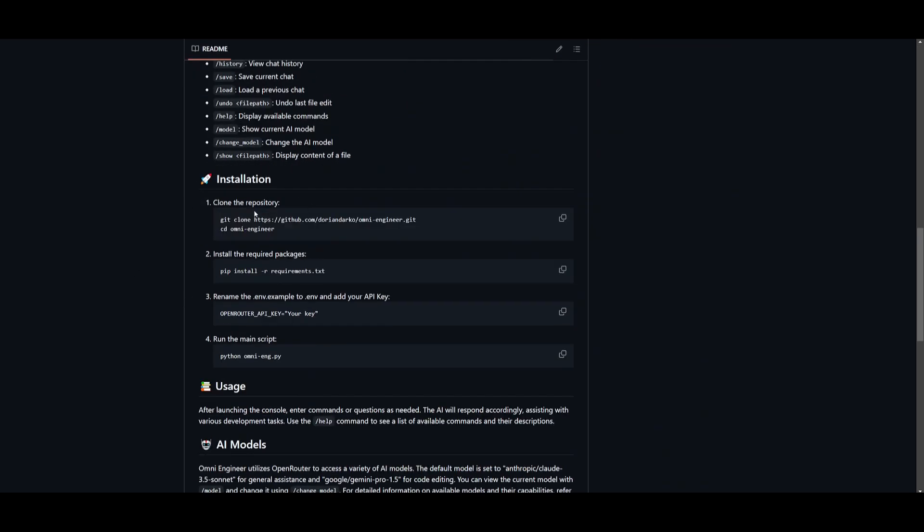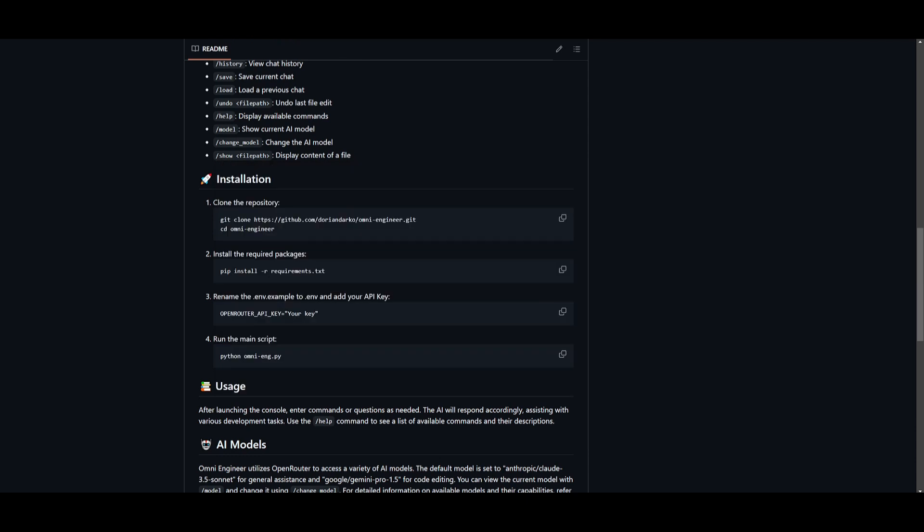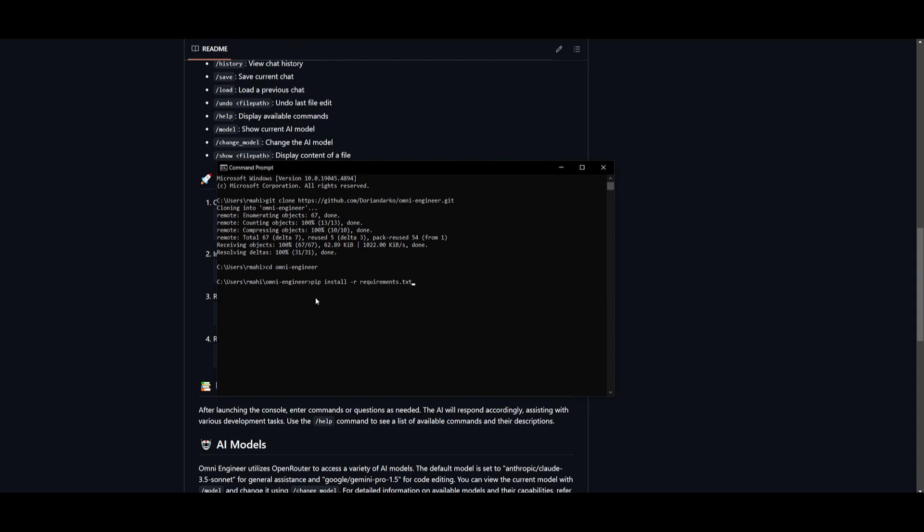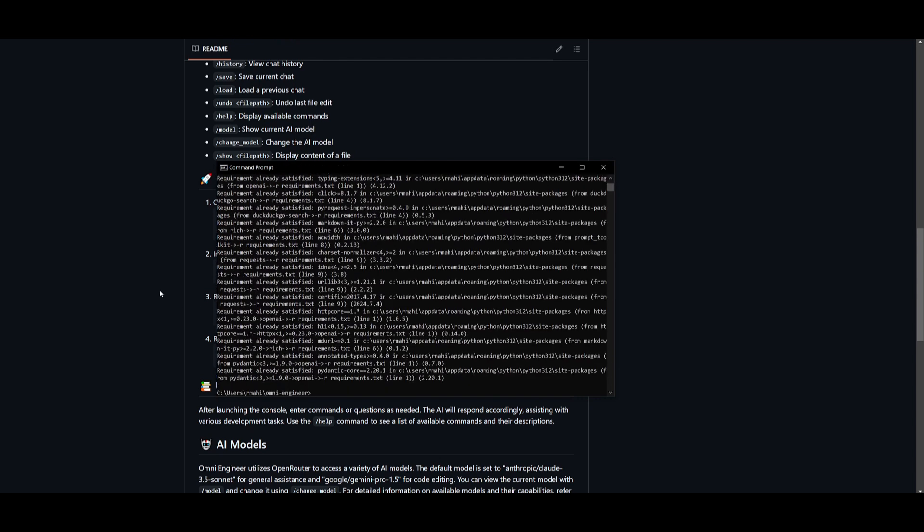You can then scroll down to the installation tab and copy this command to get into the directory. So just type in cd omni-engineer, the dash splitting the omni and engineer. Once you are in the directory, you can start installing the requirements by copying the command over here and then pasting it in. This will start installing everything that is needed.